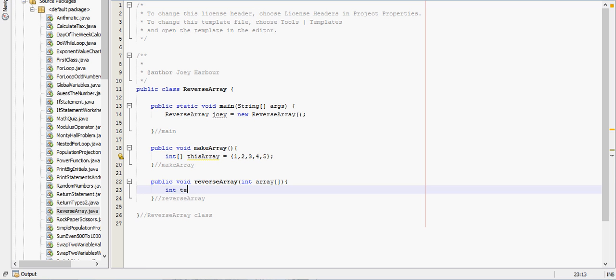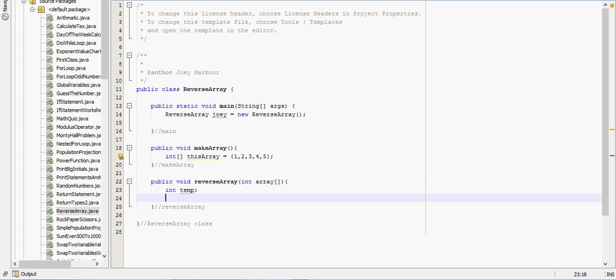So to reverse the array, we're going to need a temporary variable because we're going to switch two numbers, but we can't just switch them. We have to put one of the numbers that we're switching into a temporary variable to make the switch. So we have our temporary variable.